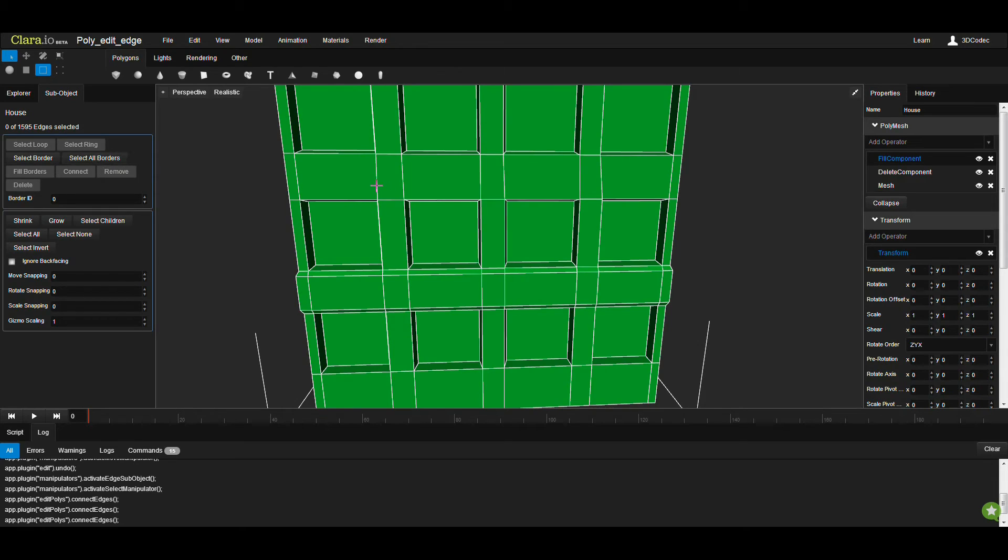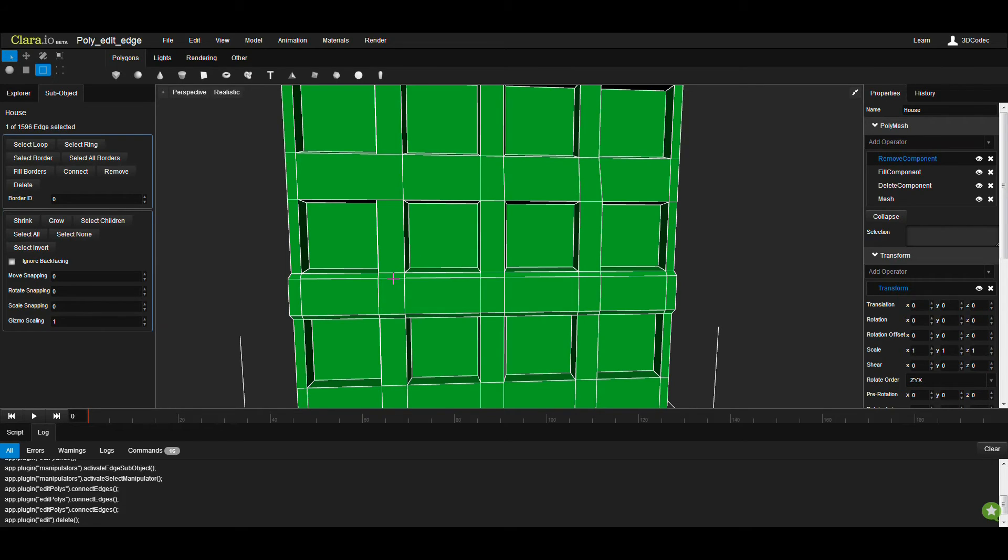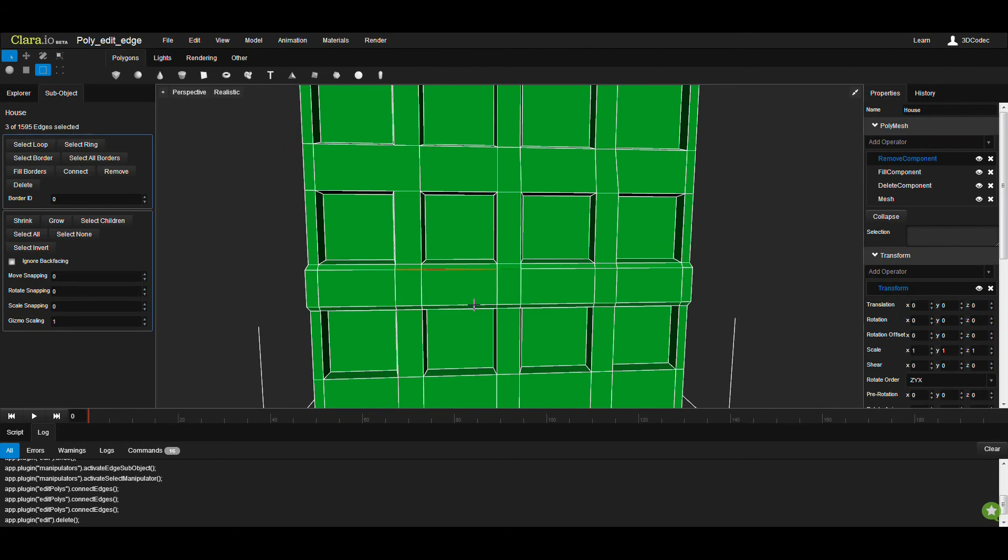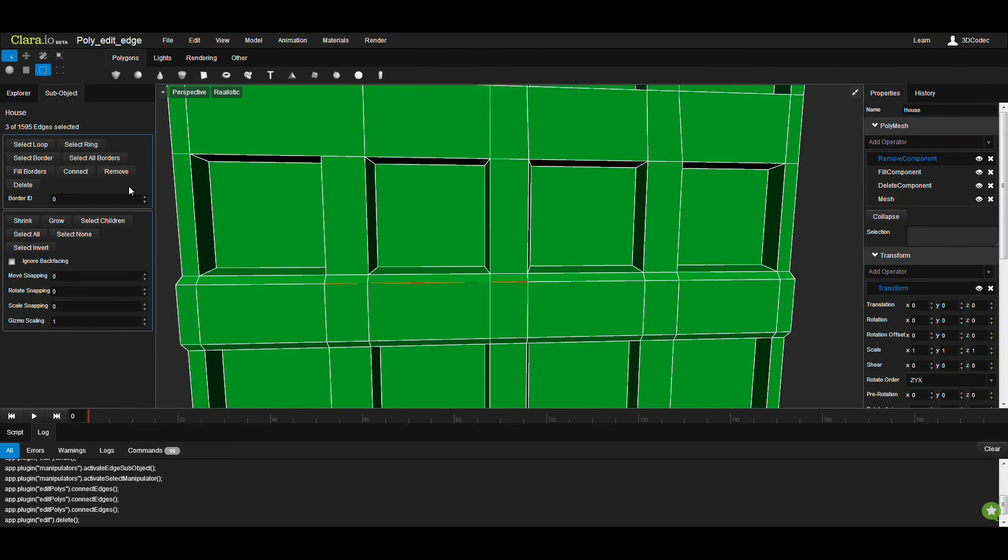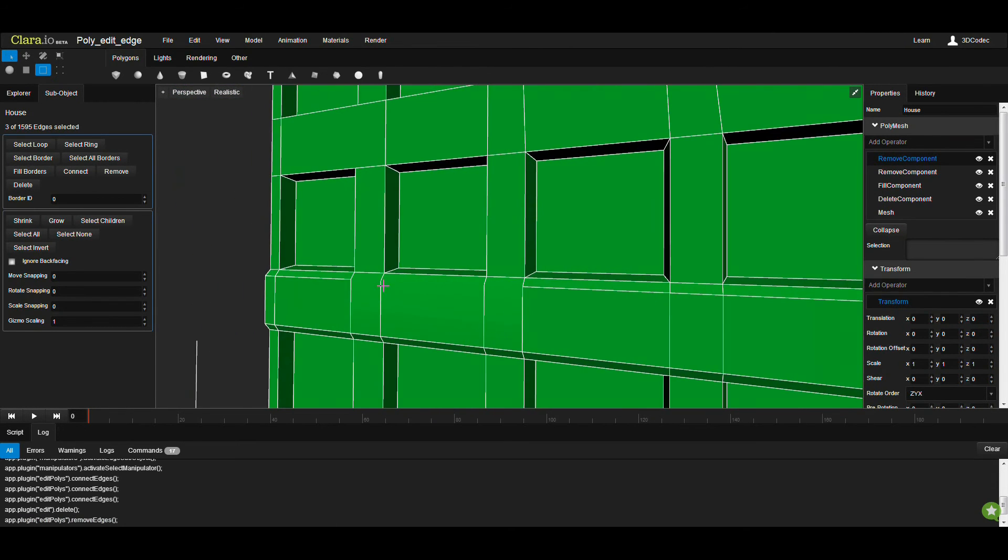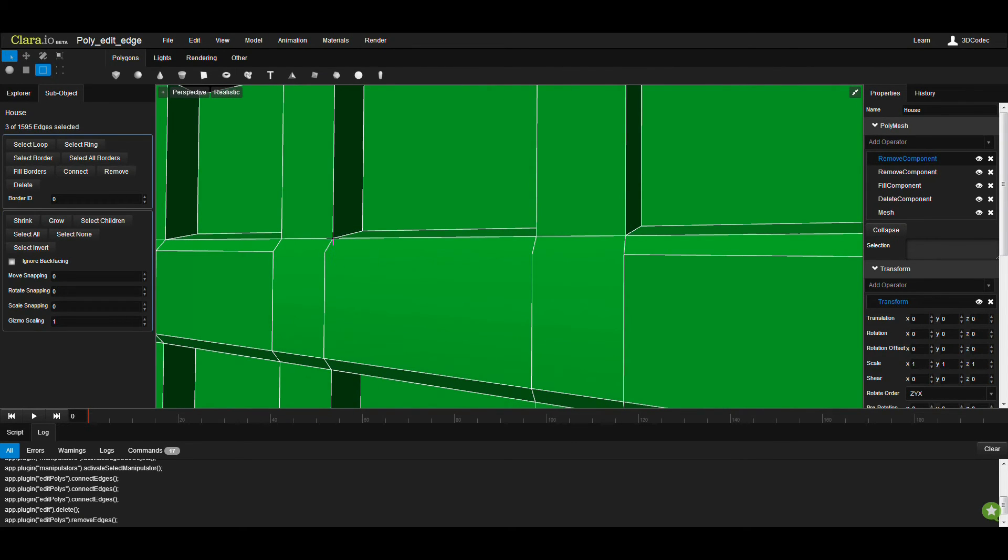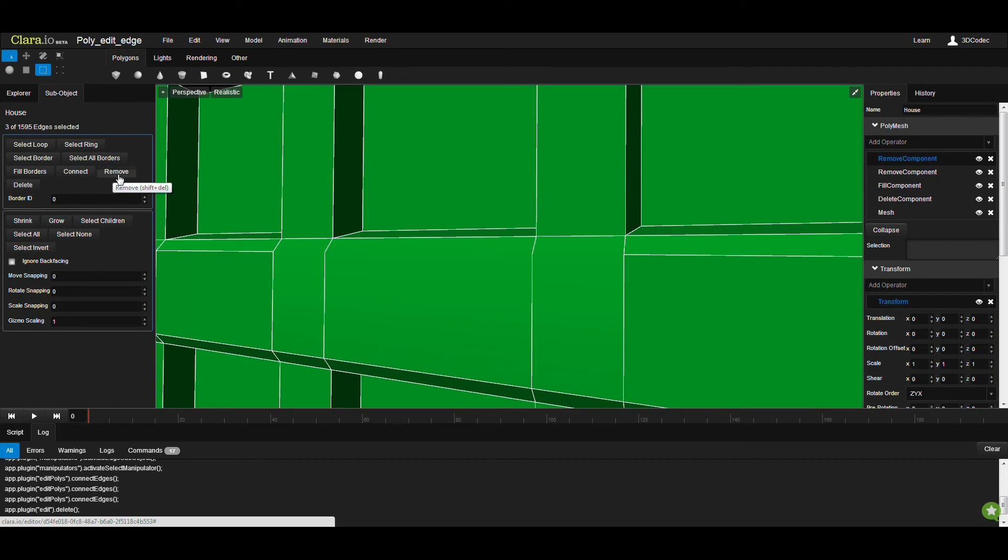But if I select this edge and click on Remove, I'm going to delete this edge without removing the face. So these two faces are going to get merged. Something that I've seen people are asking, when you select these three edges, for example, if you click on Remove, you still see the topology of the shape is Remain, because we don't want to destroy the shape. That's the benefit of using this Remove.